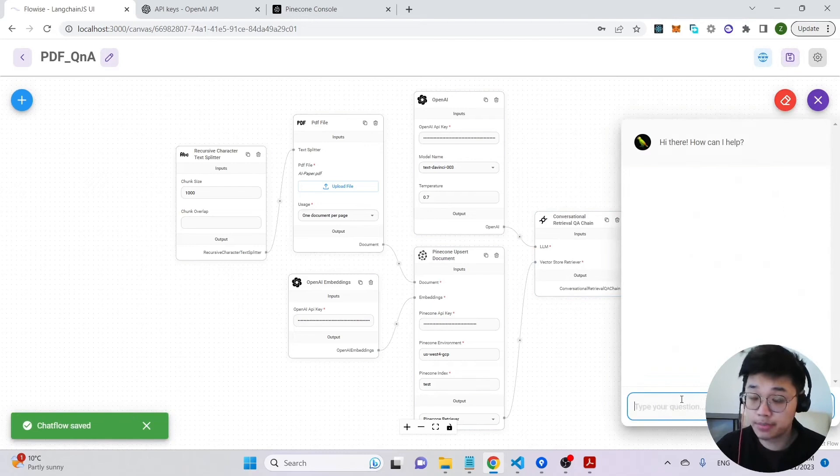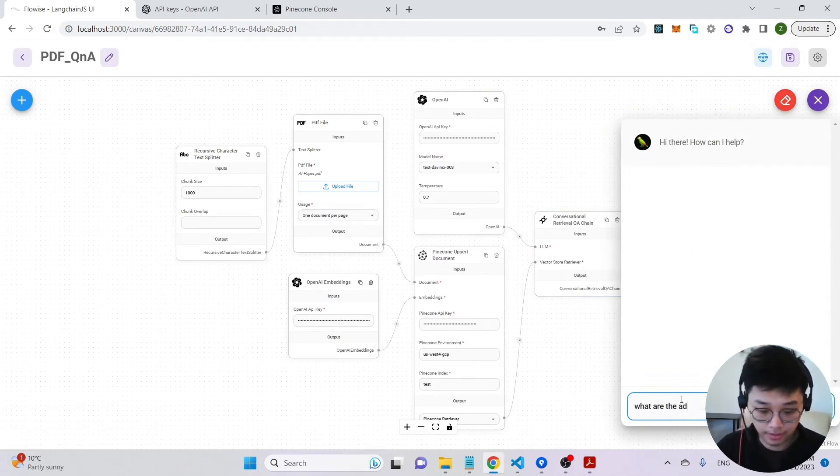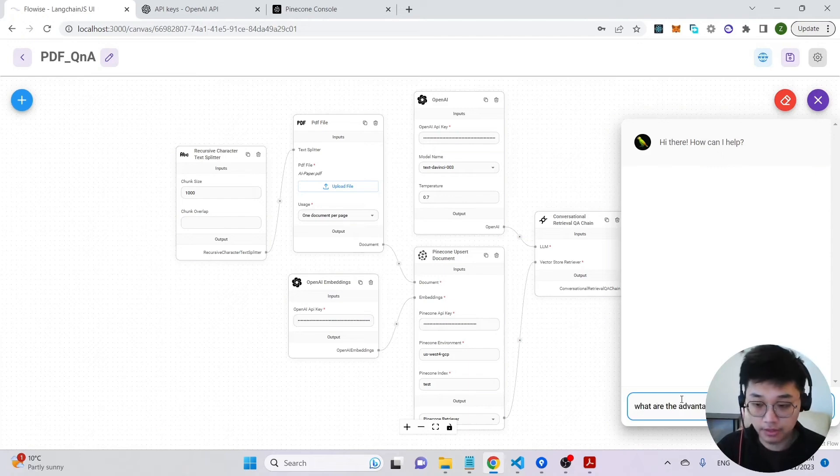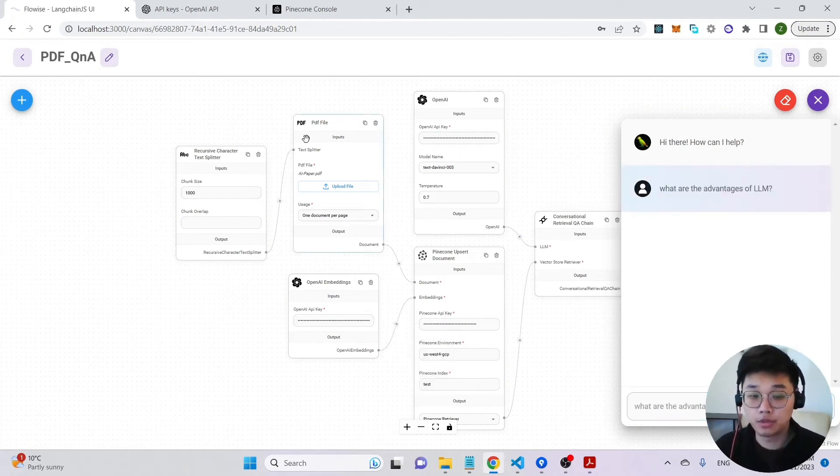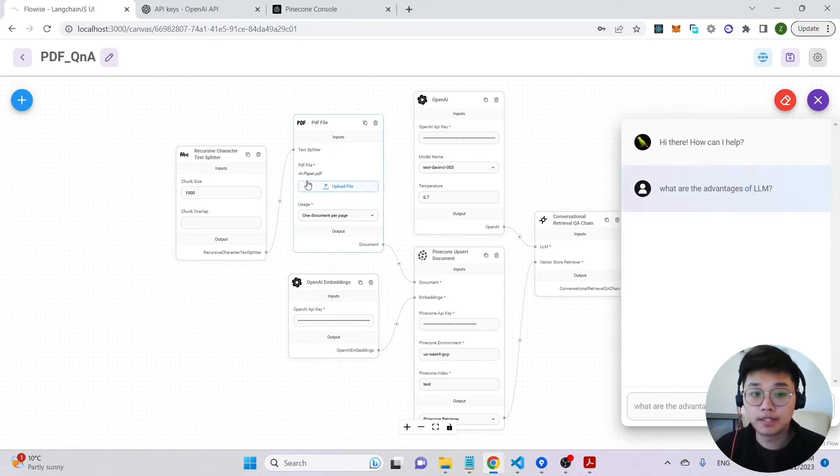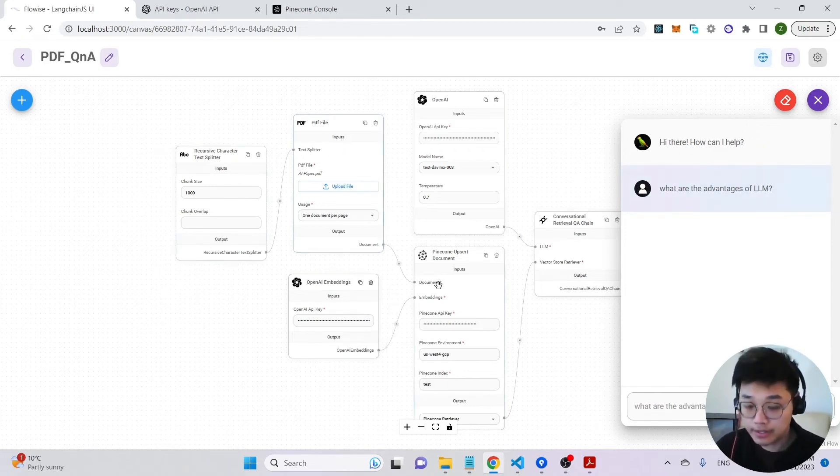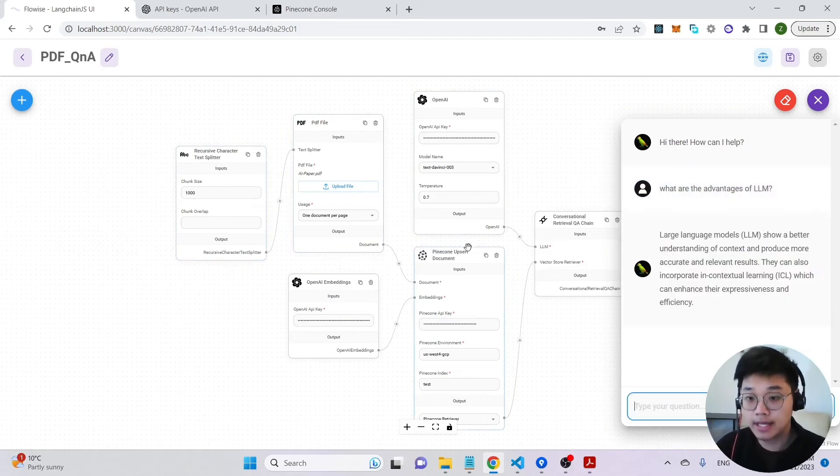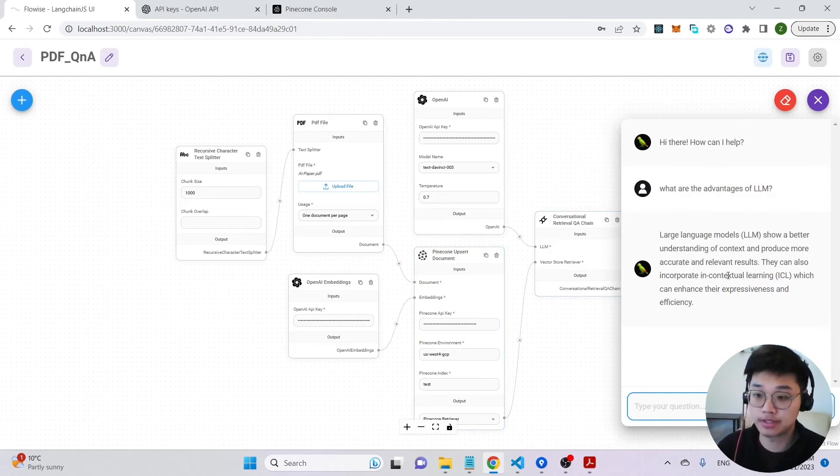And we can just simply ask any questions right now. Let's see what are the advantages of LLM. And what it does, it will basically split the PDF file into different chunks, store it into the vector database and have a chain to answer the question for you. As you can see, the response is returned to us successfully.